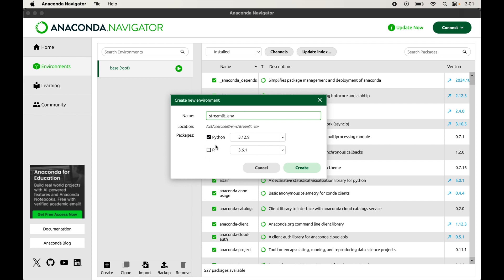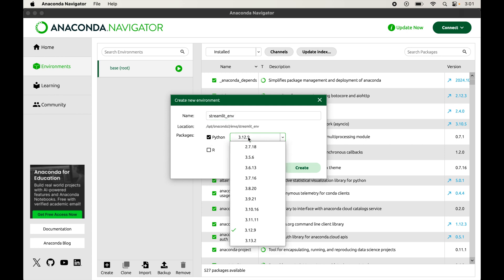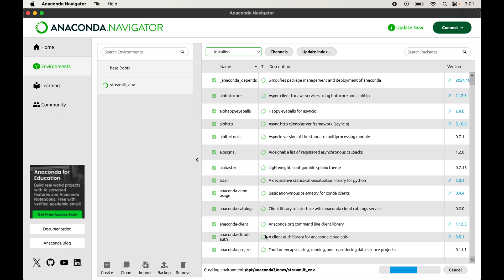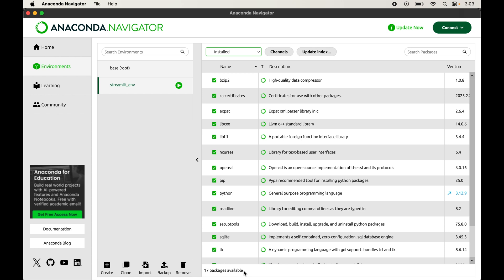From here we can select the programming language — Python is selected by default — and from this dropdown we can change the Python version. Whatever version we select, it will install that particular version in the new environment. For now I will keep this as it is and click Create. The environment is being created and it is loading some base packages. Finally it is finished and we can see our environment in this list.